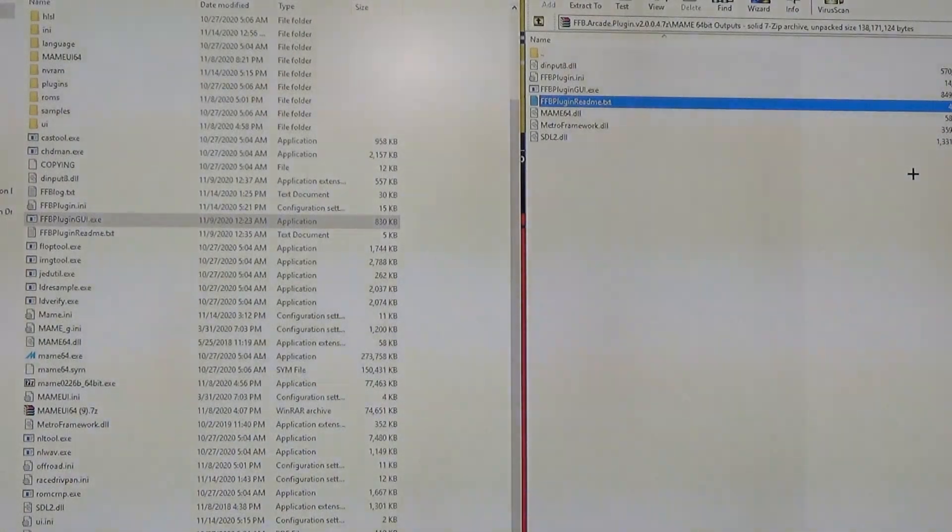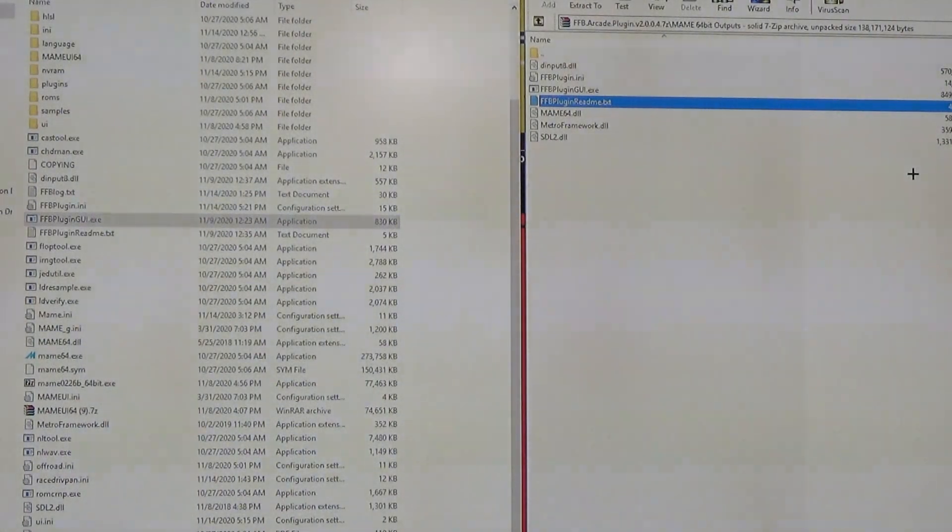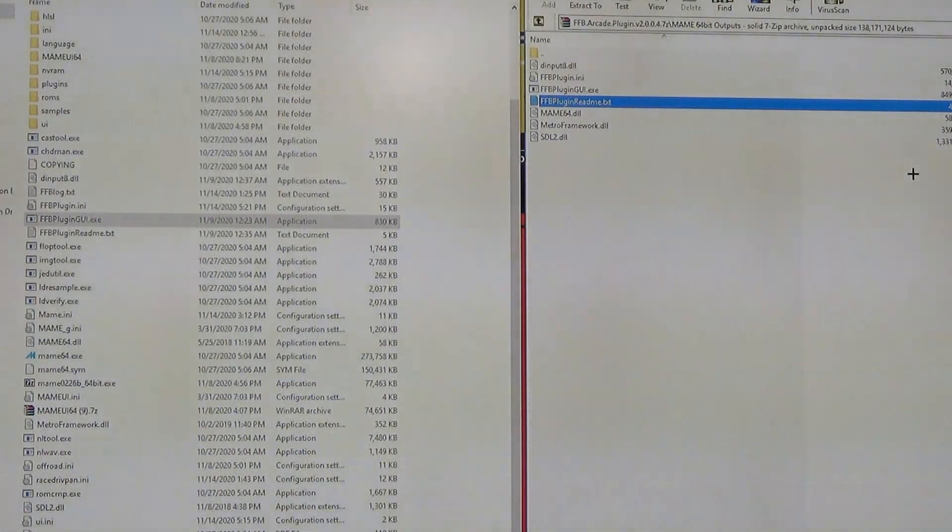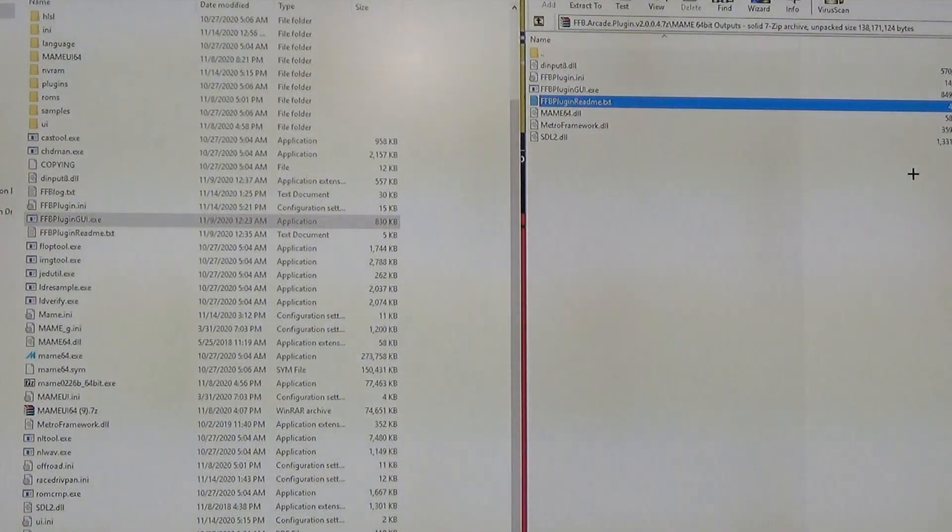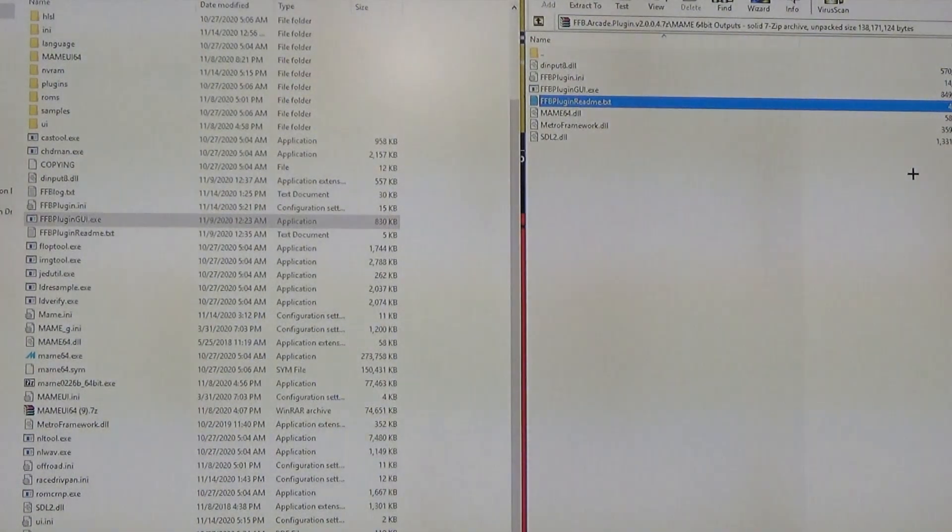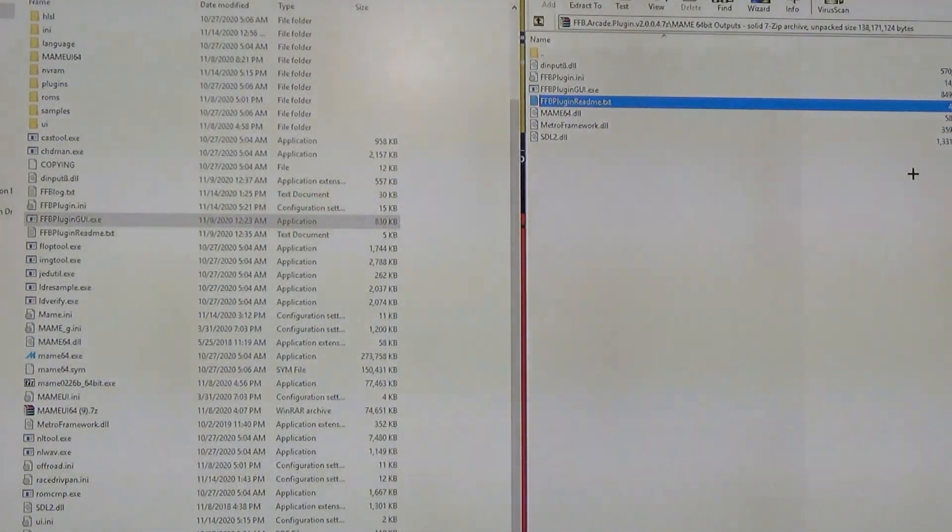It's been a while since I've made a video on MAME Force Feedback using the FFB Arcade plugin program. There's been a lot of updates since I've done my last video, so I definitely want to highlight some here.